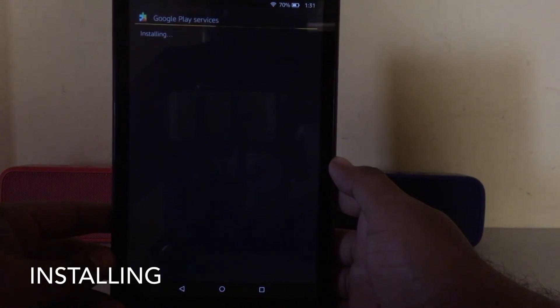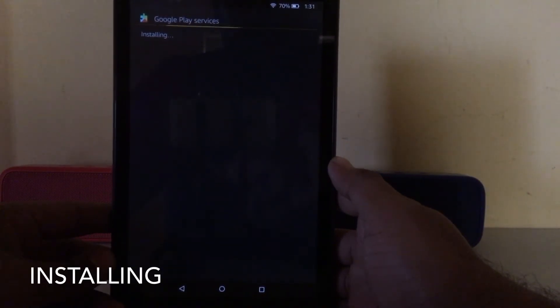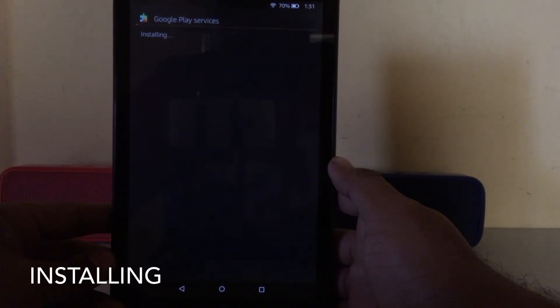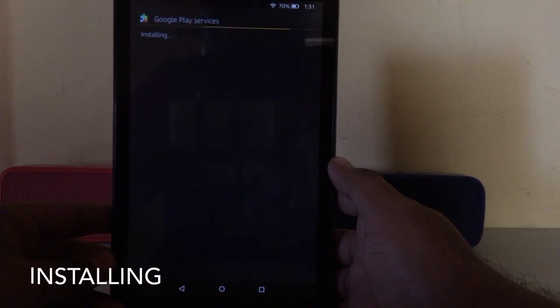It will take a bit of time to get installed.